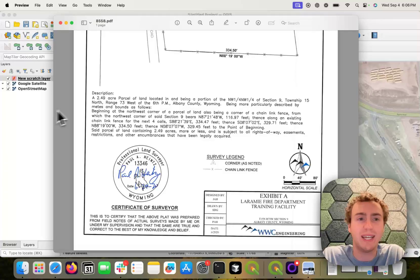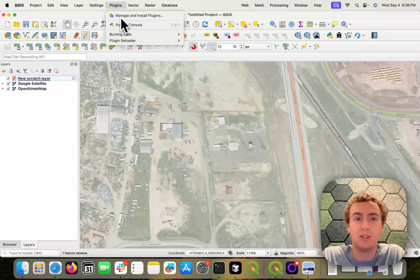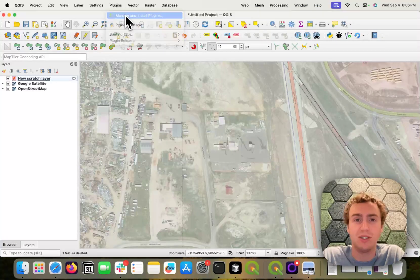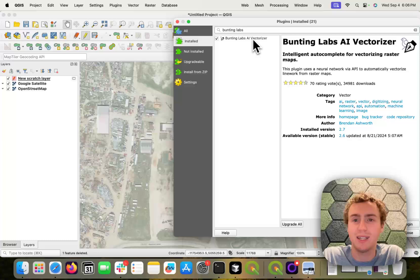You can get that plugin by going to Plugins, Manage and Install Plugins, and searching Bunting Labs.